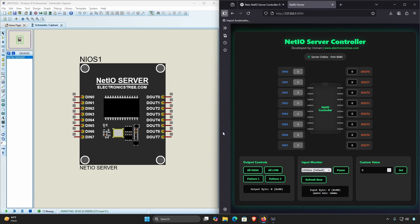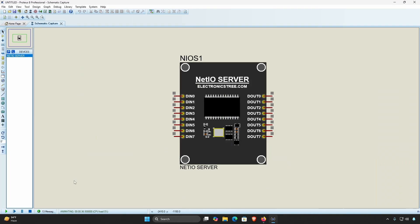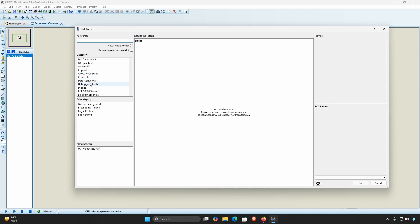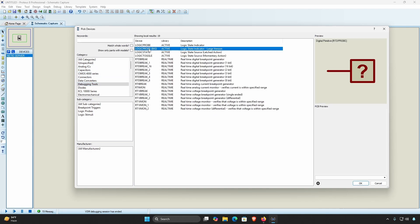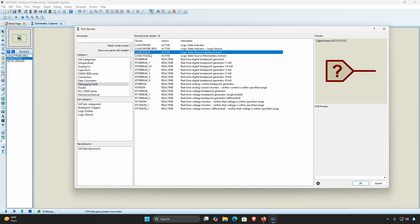At this point you can stop the simulation, connect the digital input and output pins wherever needed for your project, and then restart the simulation for further testing. I will now provide a working demonstration of the Net IO Server via its web user interface.